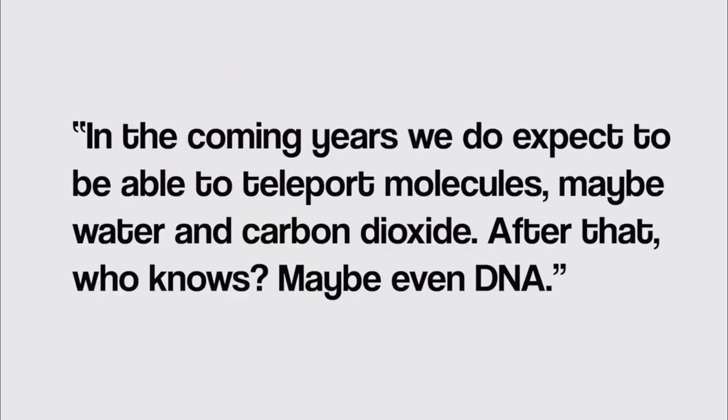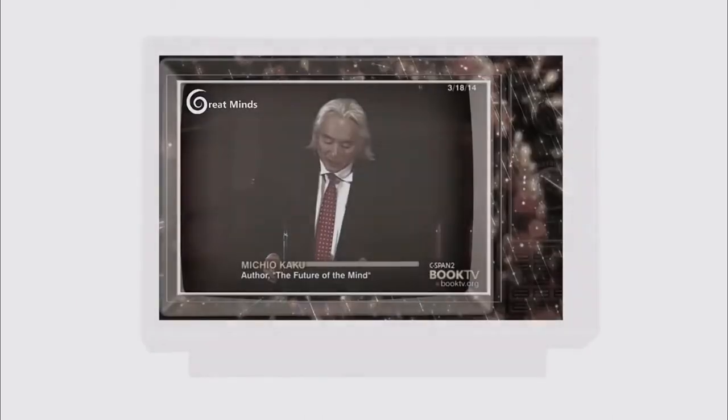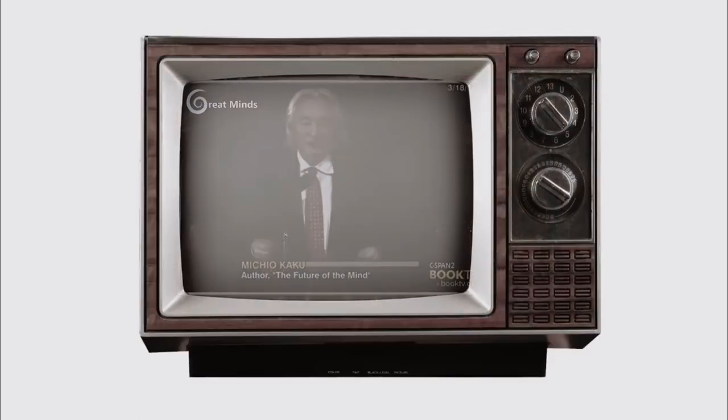In an interview with Big Think, he stated, in the coming years, we do expect to be able to teleport molecules, maybe water and carbon dioxide, and after that, who knows, maybe even DNA. He did also clarify that although it may be possible, it comes with many challenges that would need to be fixed.